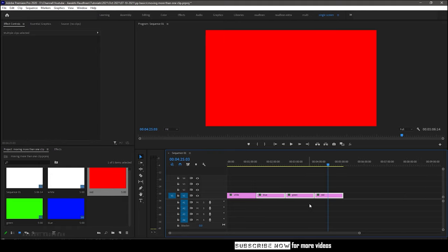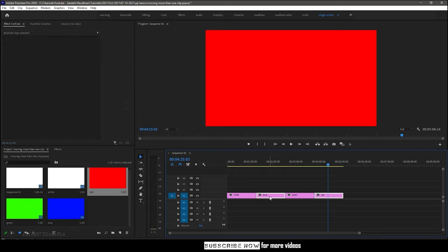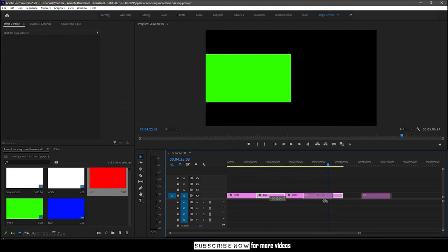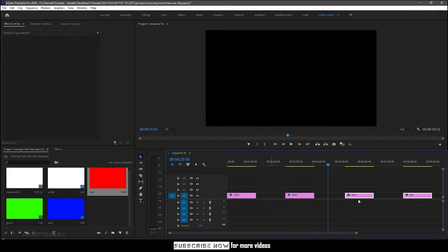If you want to move random clips, click one of the clips that you want to move and hold shift key and click on another clips that you want to move along.